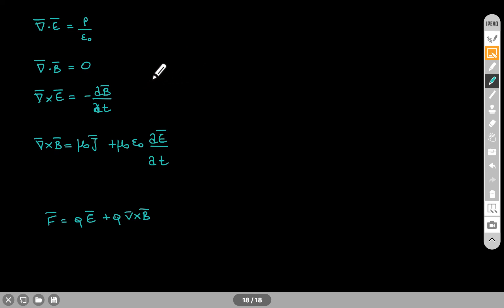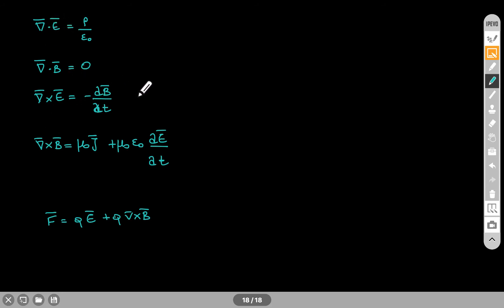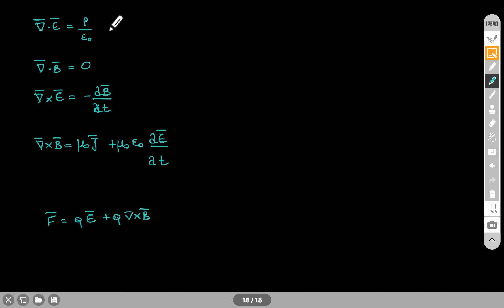In this short video, I will give you an overview, a summary of the classical field theory of electricity and magnetism. I will start with the first four Maxwell's equations. The divergence of the electric field is equal to the charge density divided by the constant. This is Gauss's law for electricity.